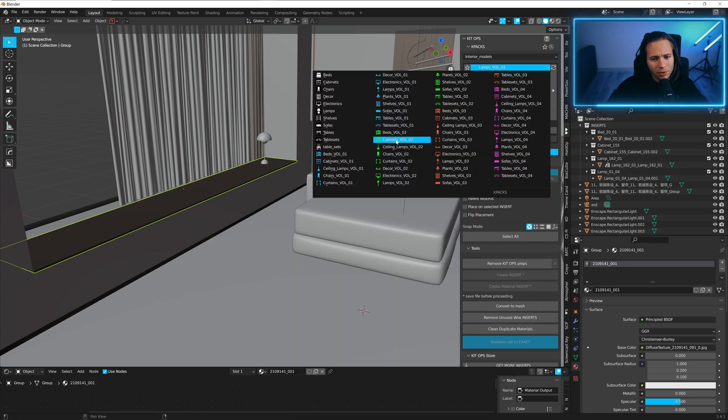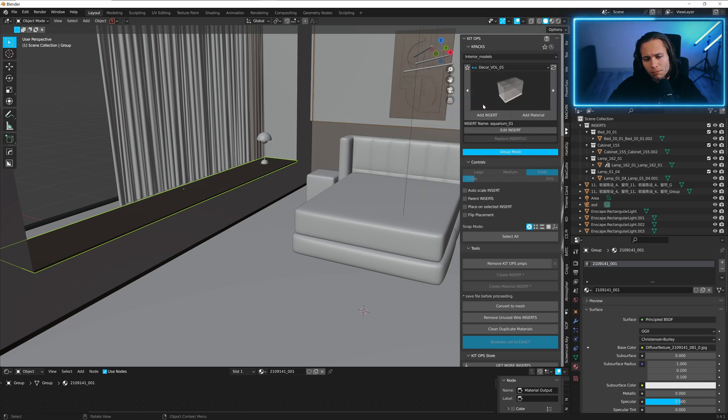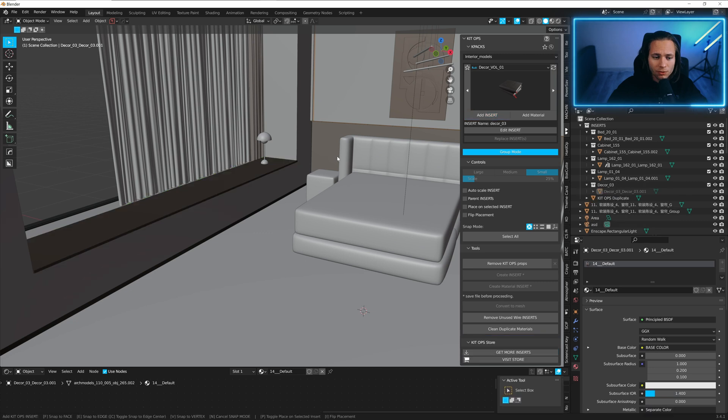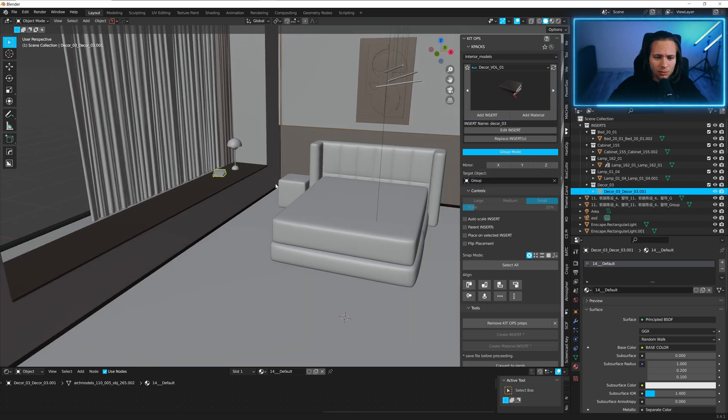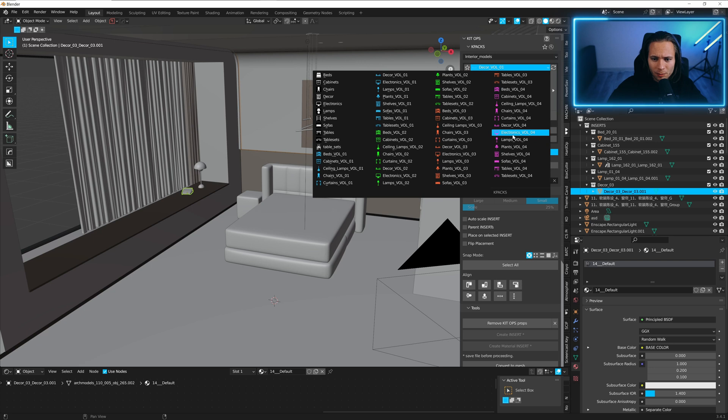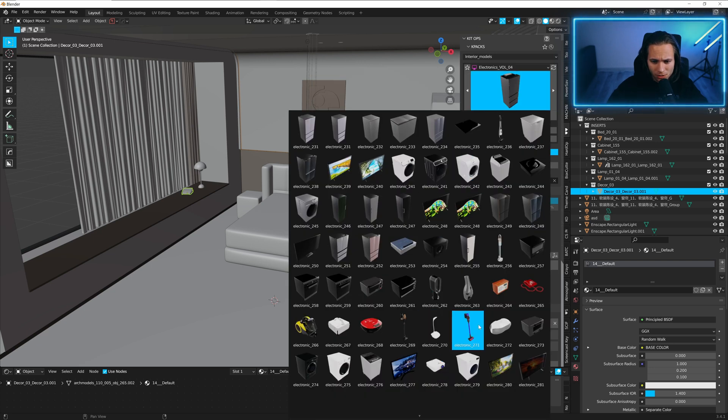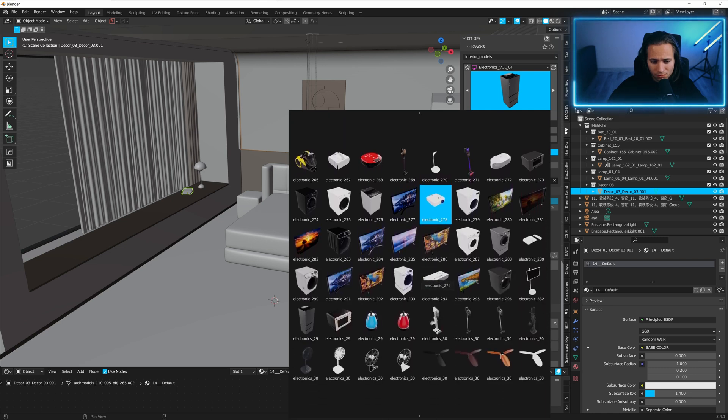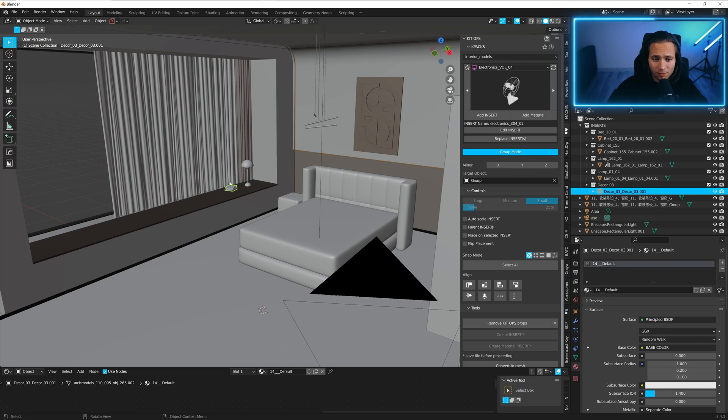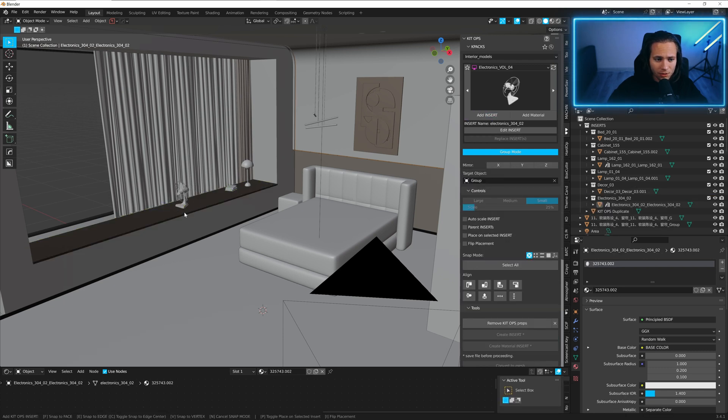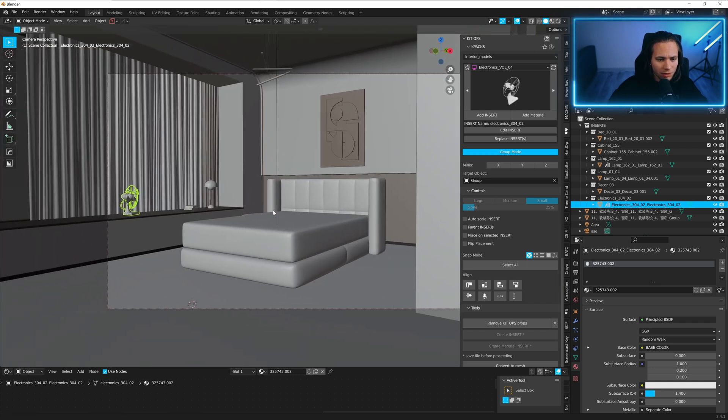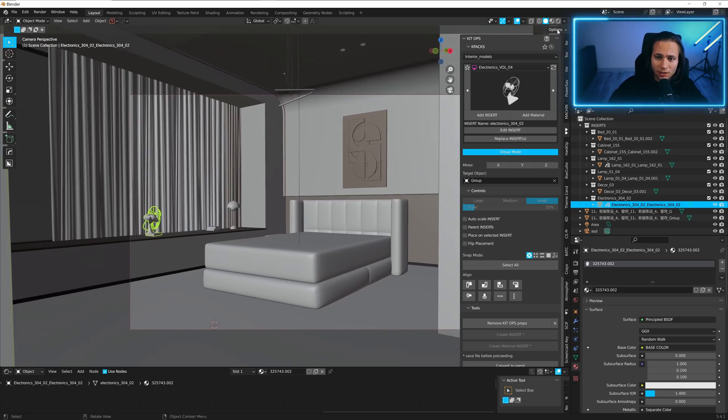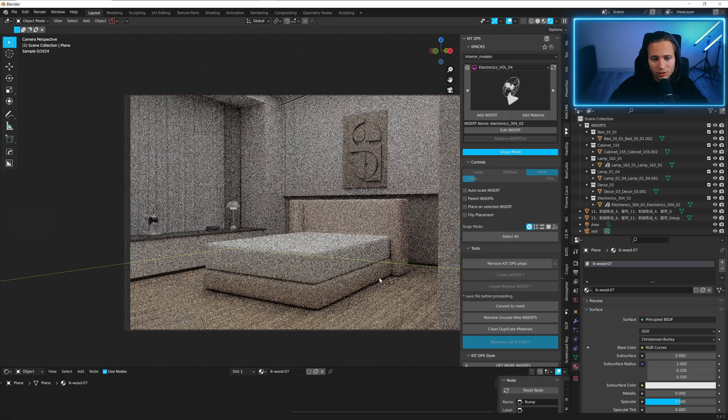So maybe some decor. Yes, just a few books. A little bit good. And maybe just some electronics, just a fan. Yeah, so that's how simple you can add things to the scene just using KitOps plugin.